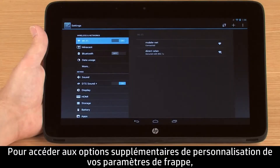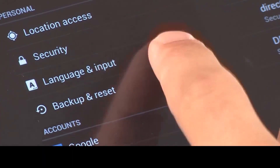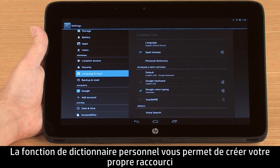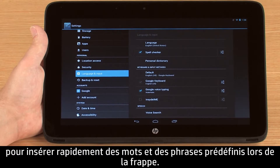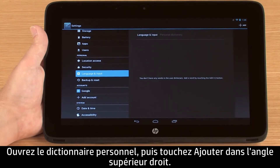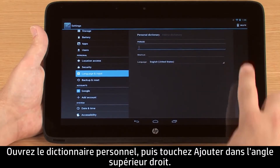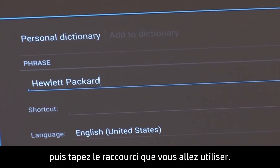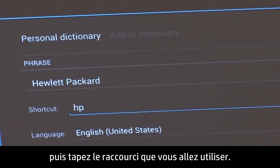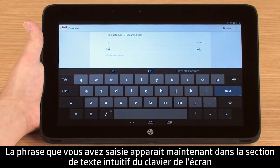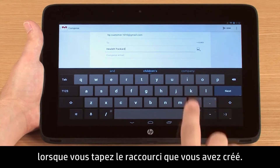To access additional options for customizing your typing settings, touch Language and Input in the Settings menu. The Personal Dictionary feature allows you to create your own shorthand to quickly insert preset words or phrases while typing. Open the Personal Dictionary and then touch Add in the upper right corner. First type the phrase you want to save, and then type the shortcut you are going to use. The phrase you entered should now appear in the predicted text section of the on-screen keyboard whenever you type the shortcut you created.